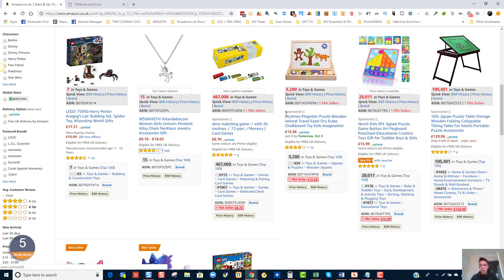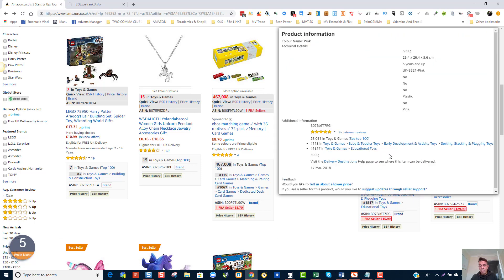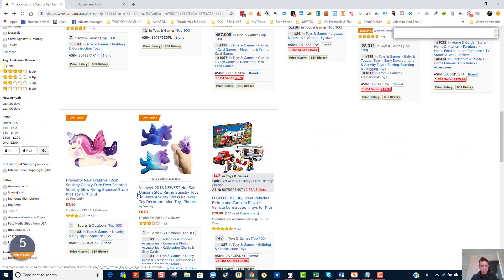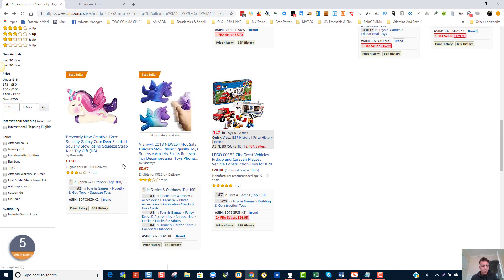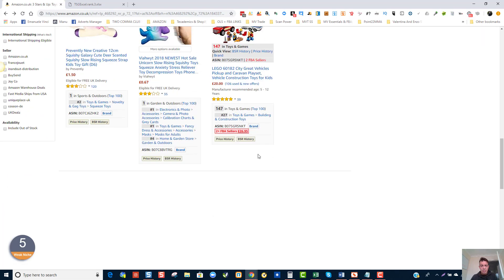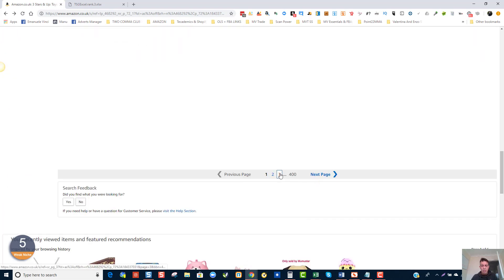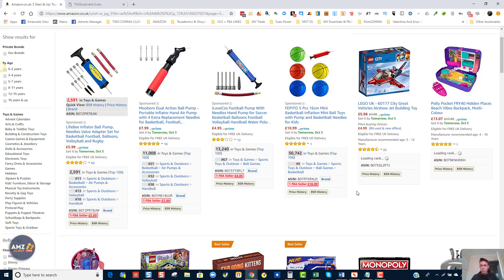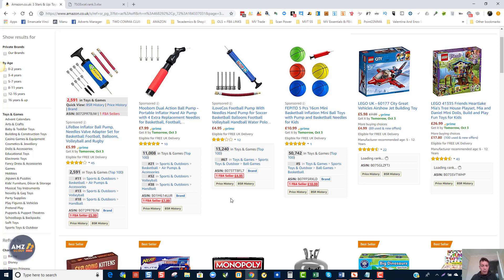And then we've got more sponsored, private label products. We keep going — this one is very cheap, and this one isn't a private label but has 106 people selling it. I'm going to skip straight to page 3, where we can find products that are still very well ranked but competition should be lower the further we go.